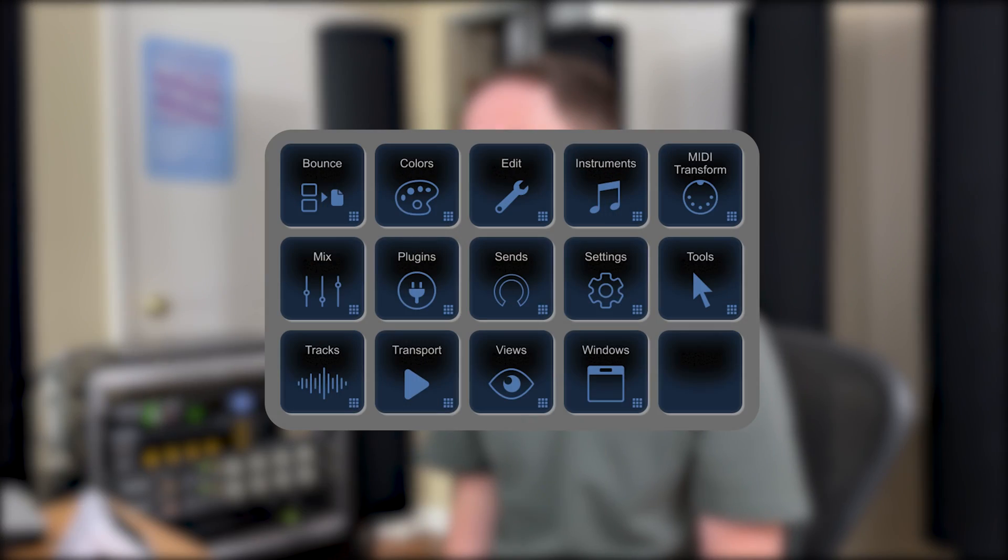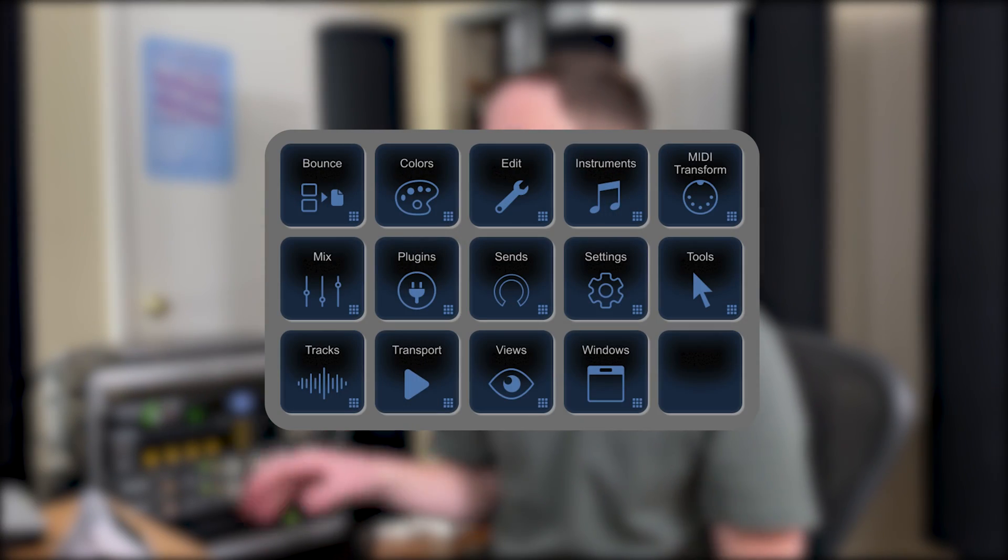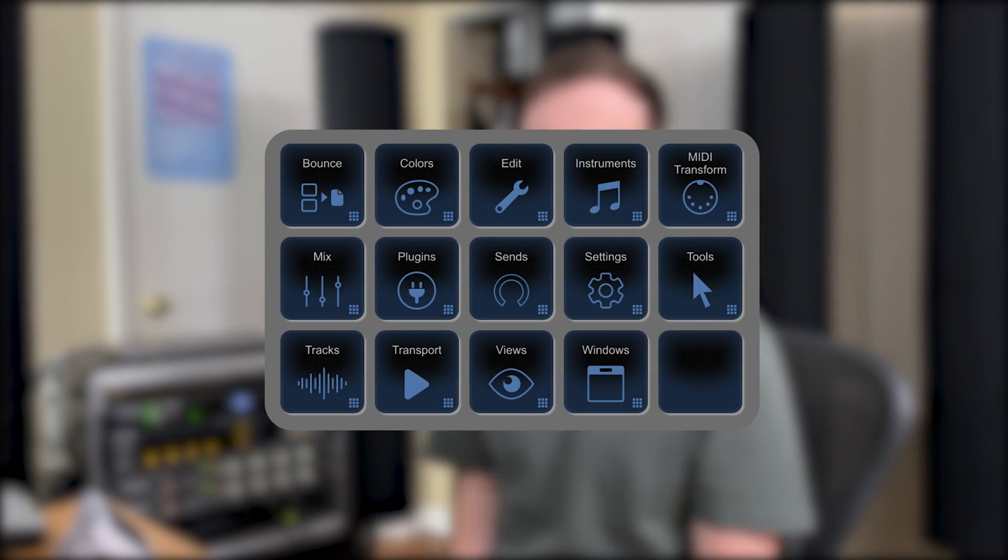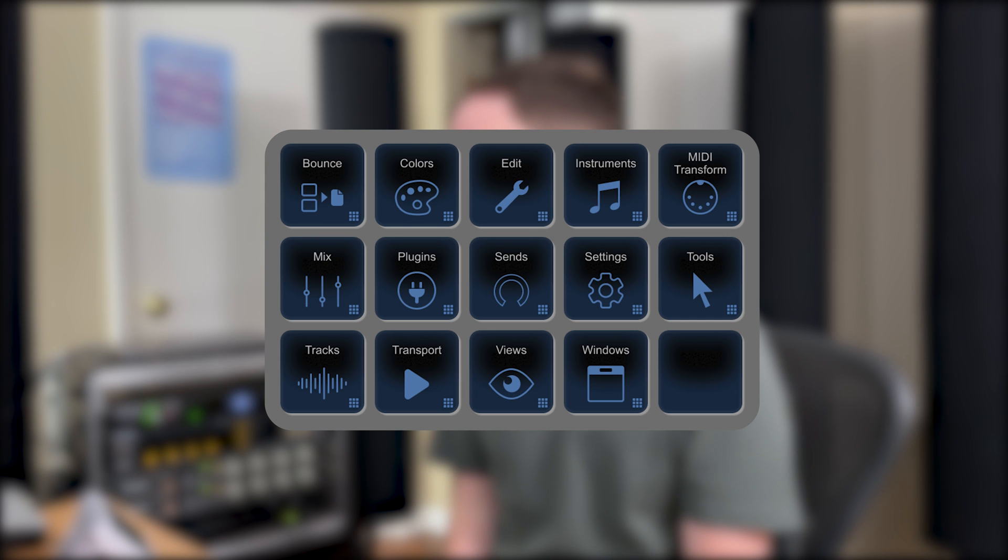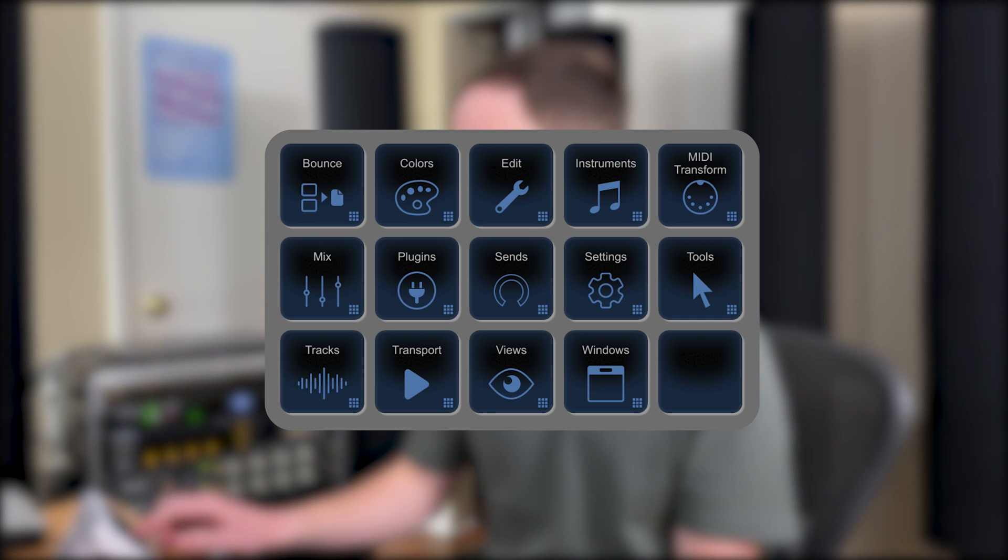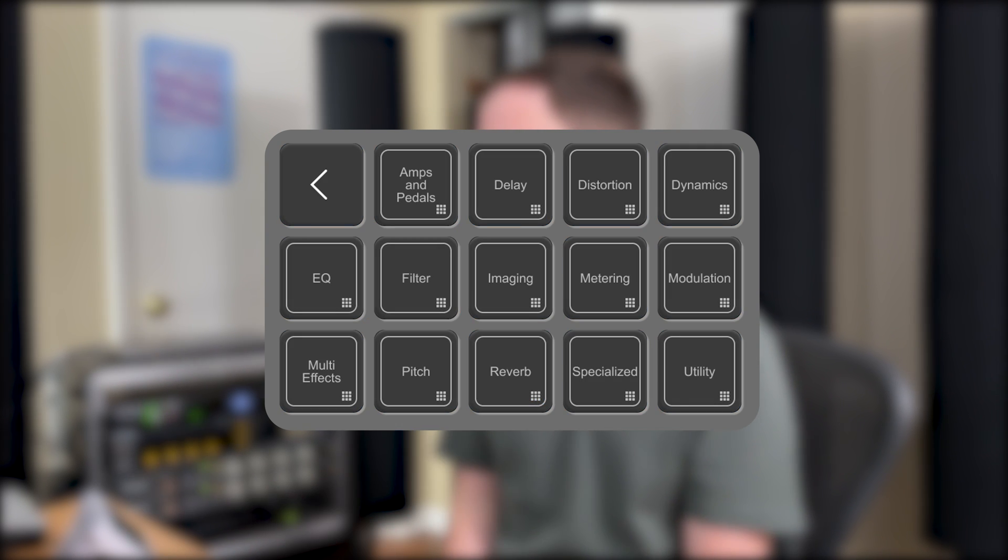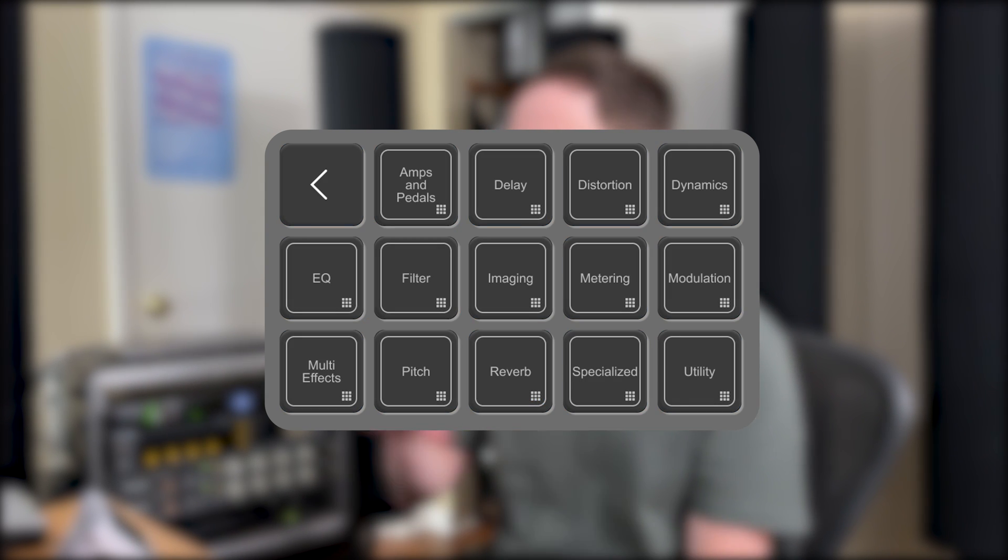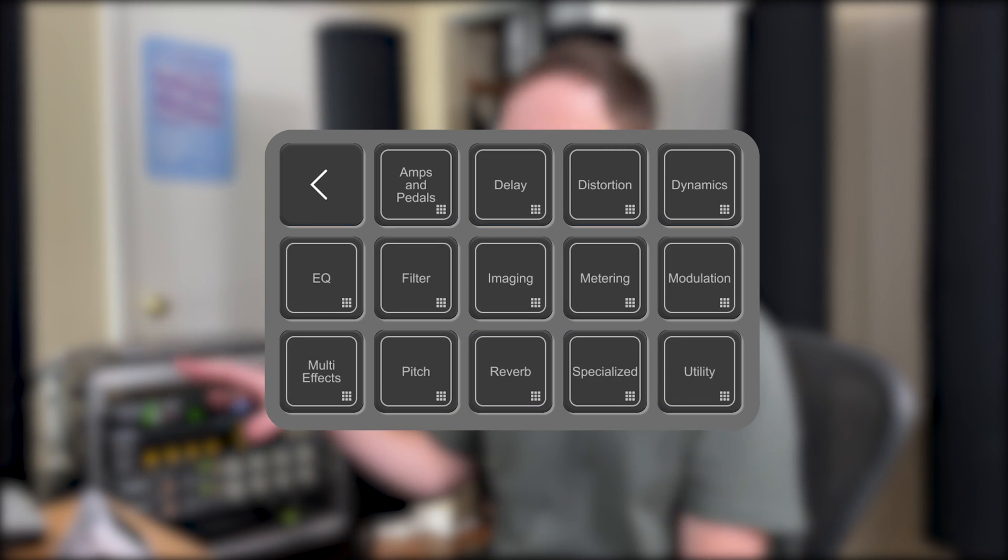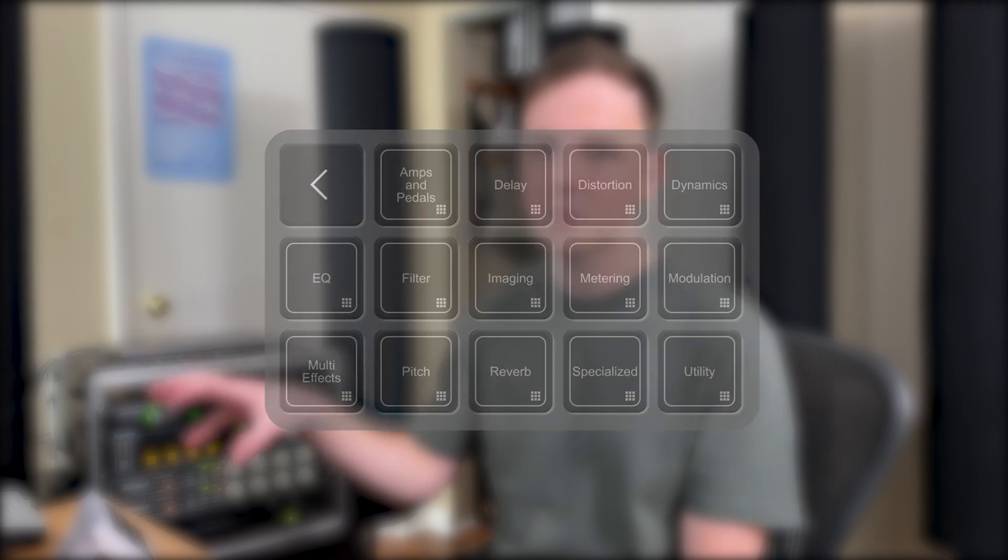We've got the main Logic Deck loaded up onto the Stream Deck 5x3 over here and I'm going to click on the plugins button to get all the options for the stock plugins from Logic. We'll get into customizing this for third-party software in just a bit, but for now this is how the stock setup is laid out.